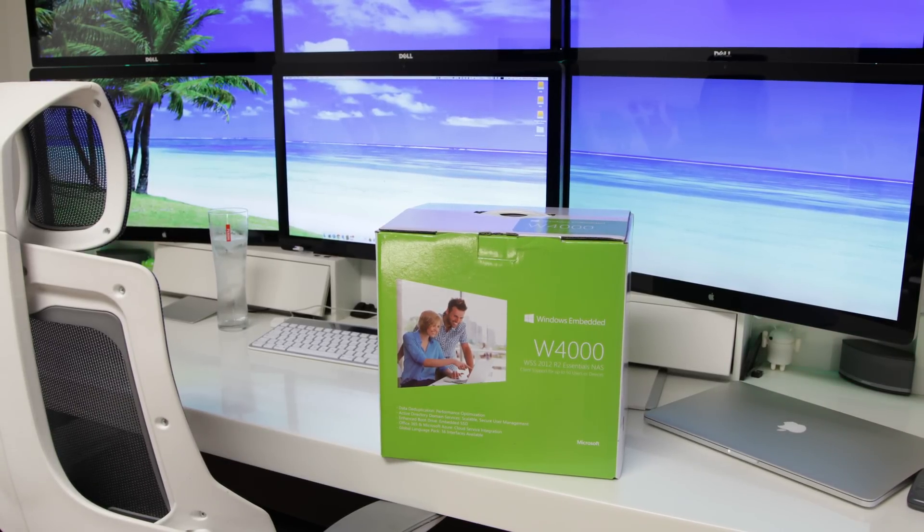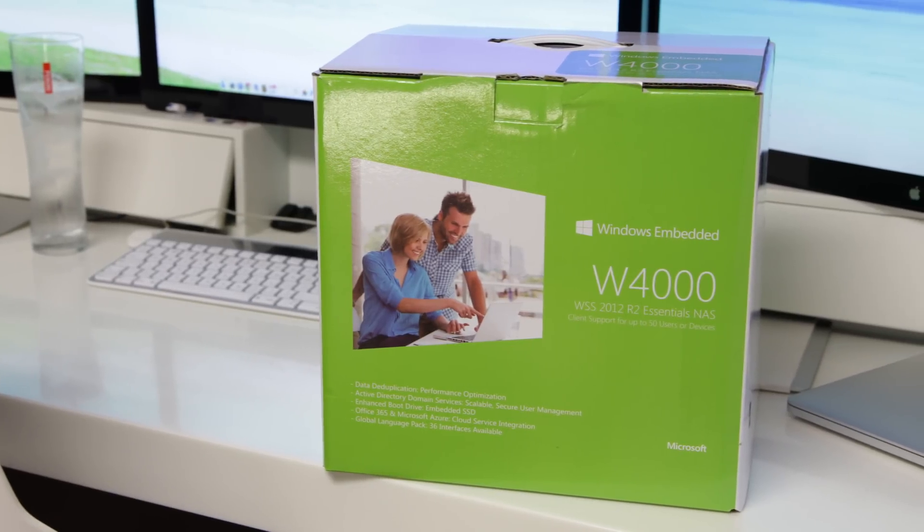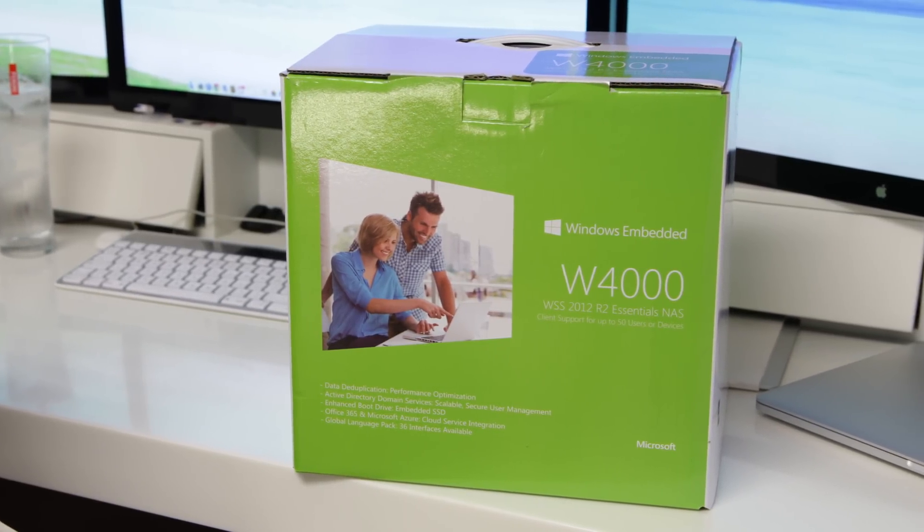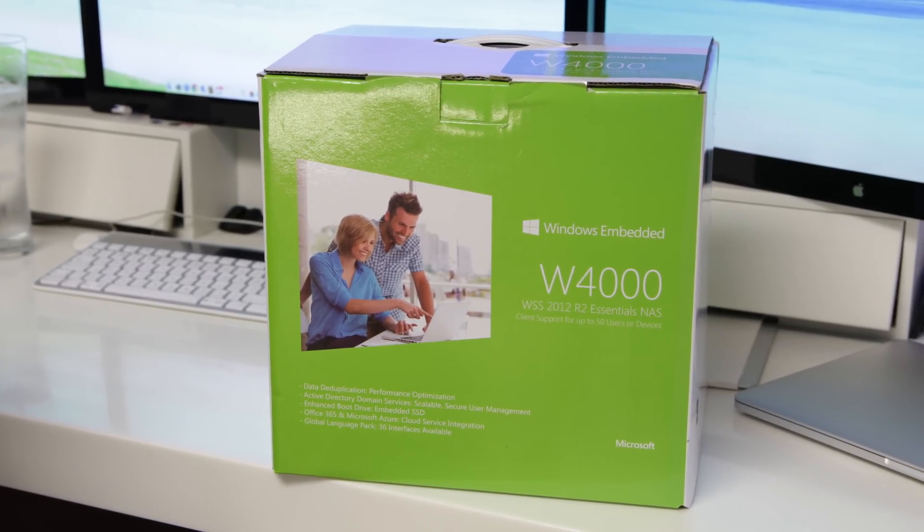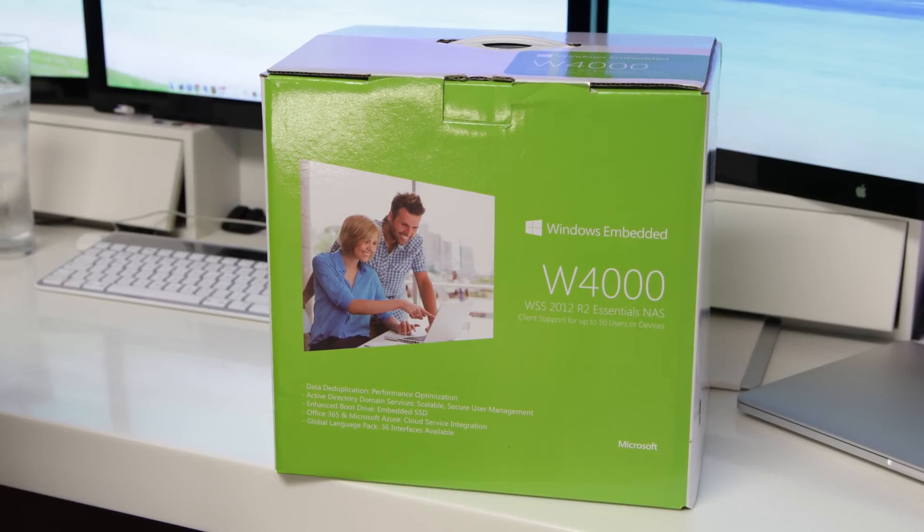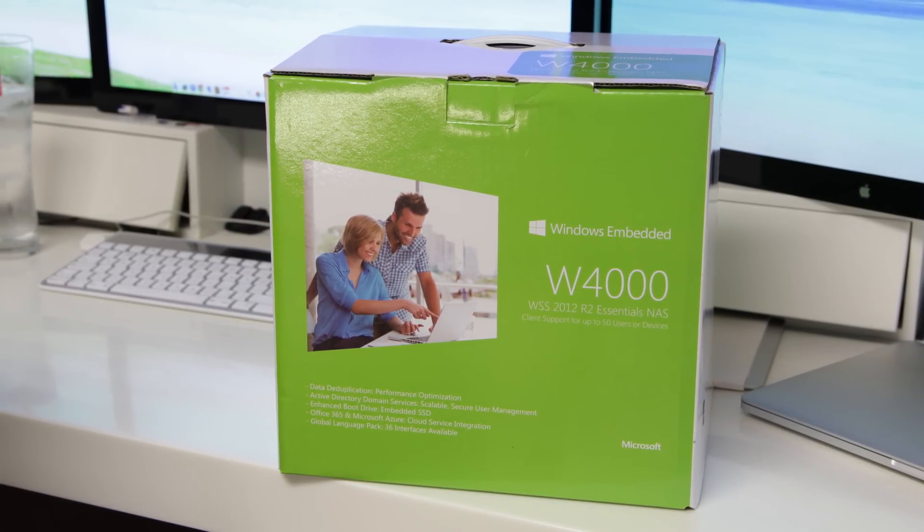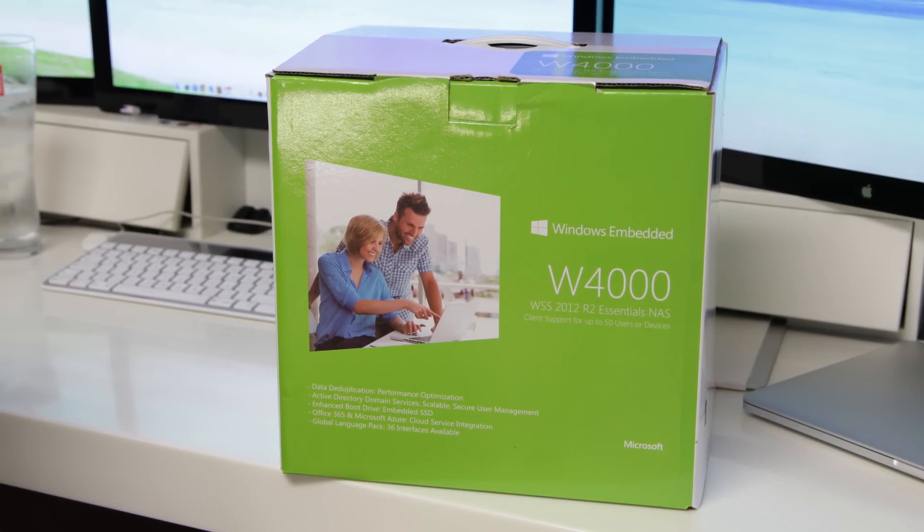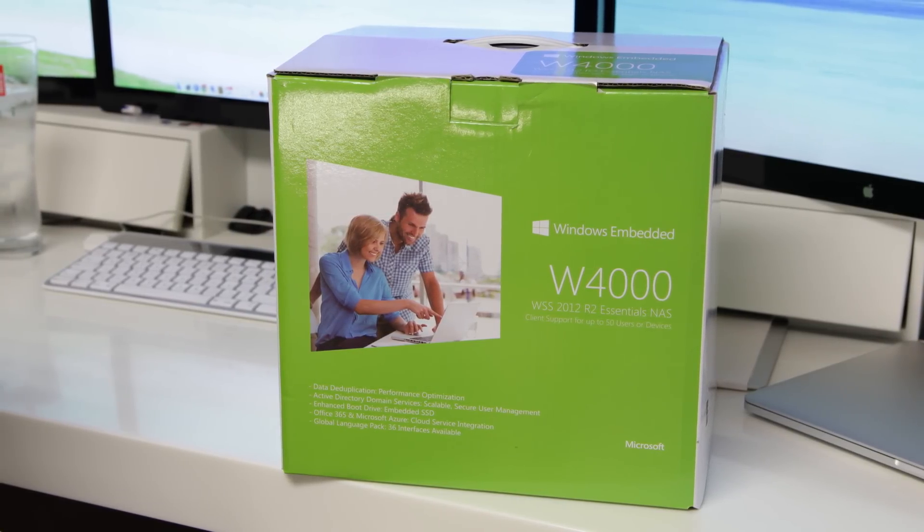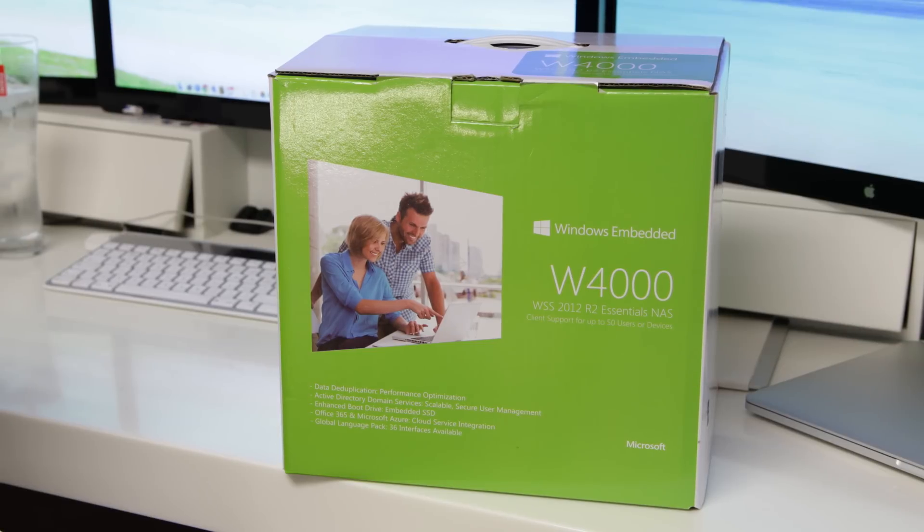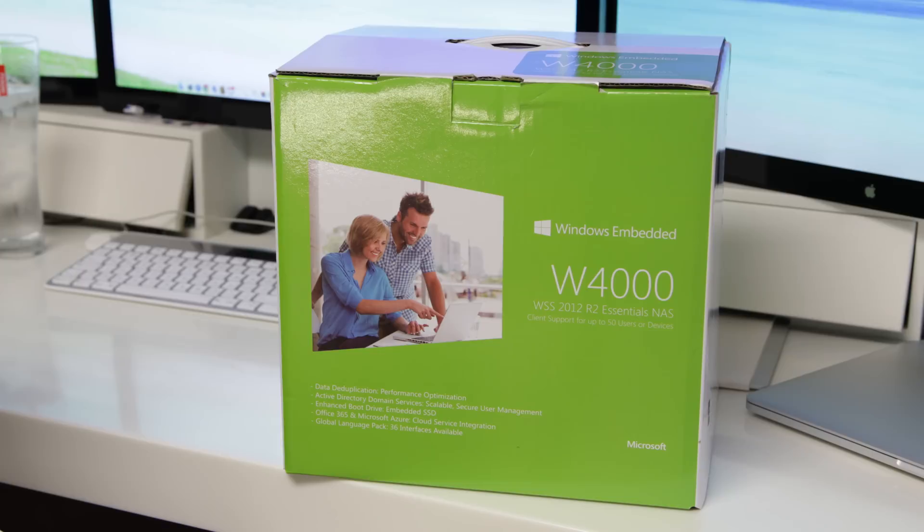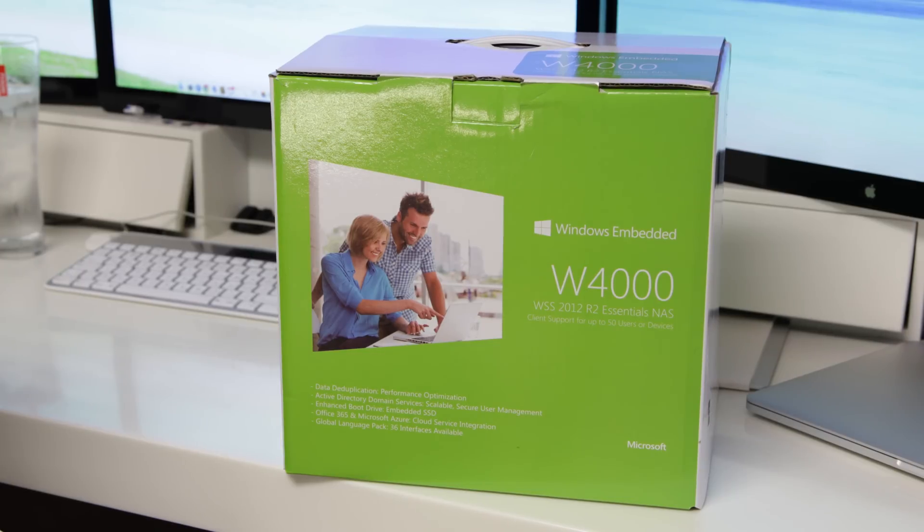So this actually has the storage version of Windows Server 2012 Essentials. And what that means is that instead of having a device with a Nix proprietary-based operating system, this has got a full-blown version of Windows on it, which gives you the ability to do a whole bunch of things that are different from your typical NAS device.